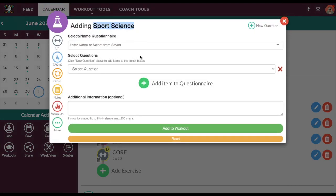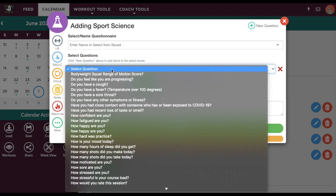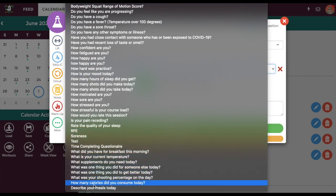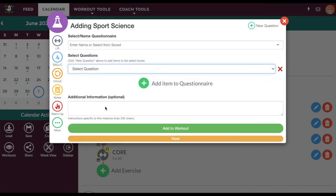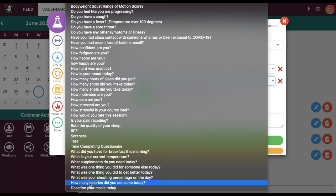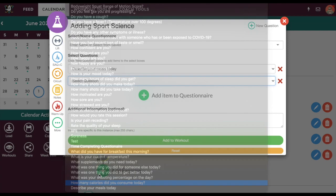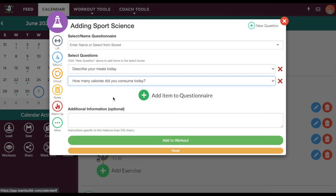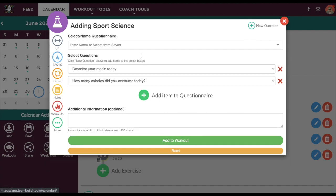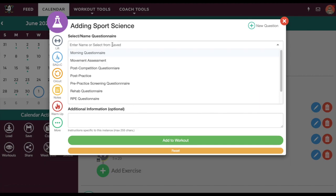I've gone ahead and created a few questions — one would be 'describe your meals today' and another would be 'how many calories did you consume today.' If I wanted to add more questions I could, but for this one I'll just do these two.